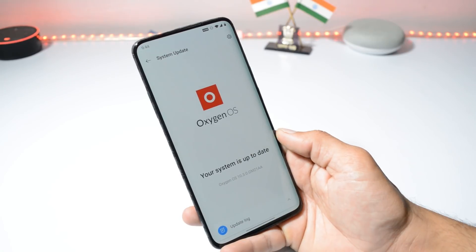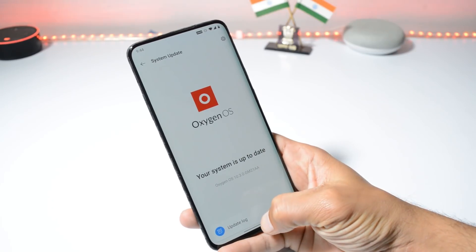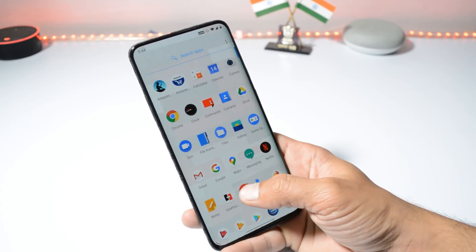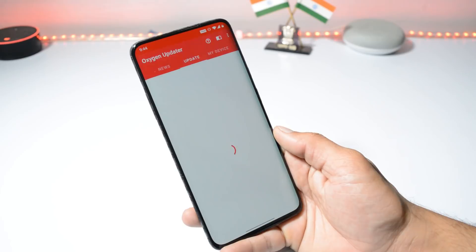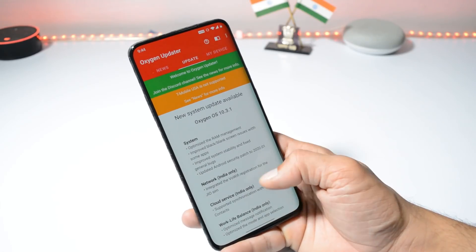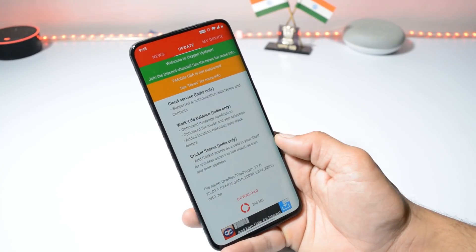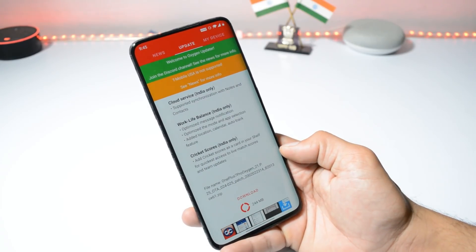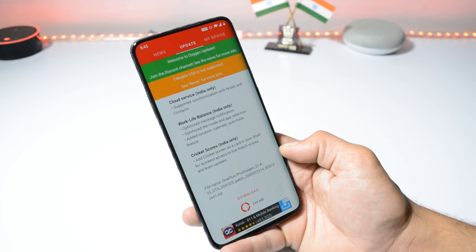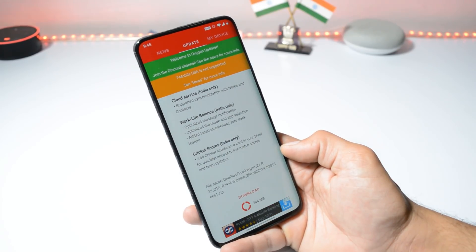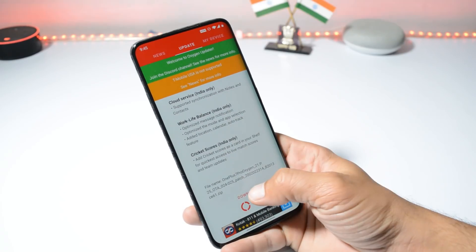A few users have already received this update, but if you haven't received it like me, then you can download the OxygenOS updater application and you should have a new update available. The incremental update size is 244 MB. I'll give a direct link in the description below for the incremental update, and you can download that file and do a local upgrade.